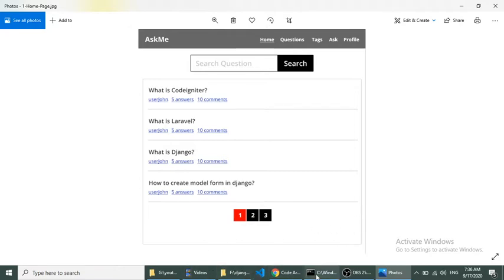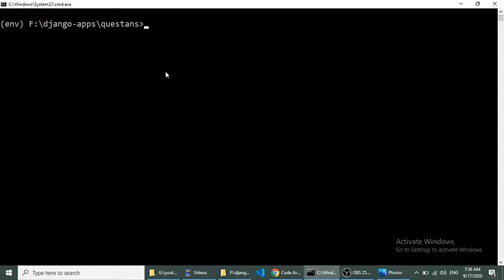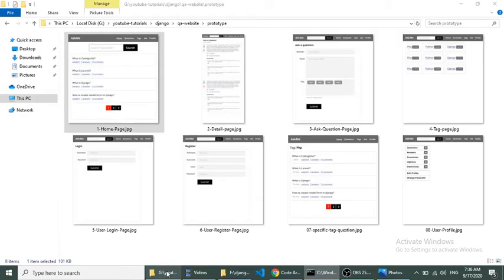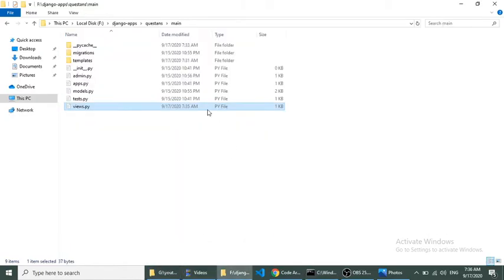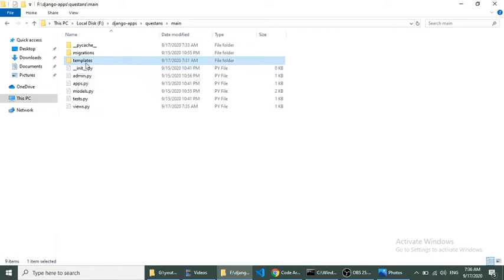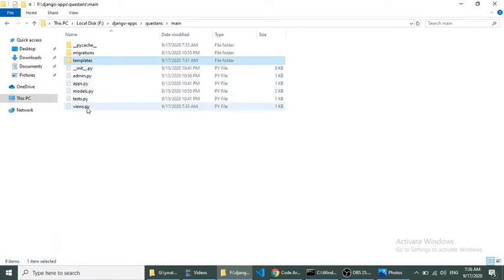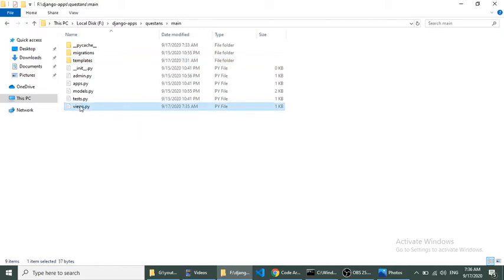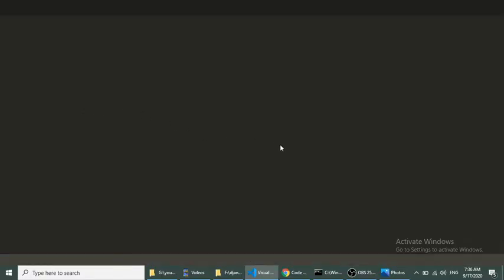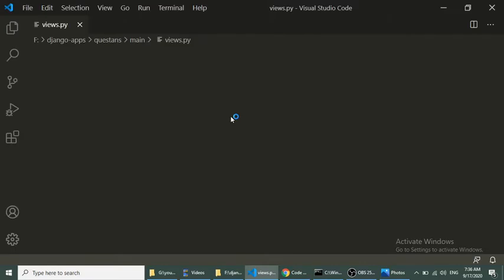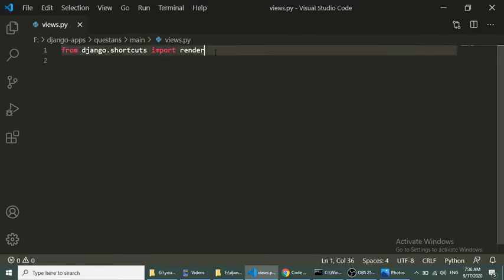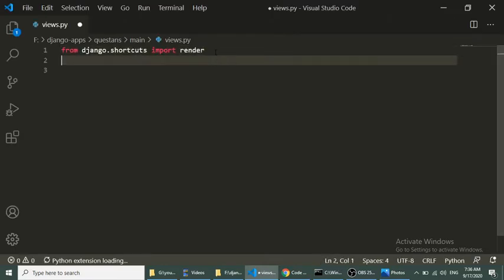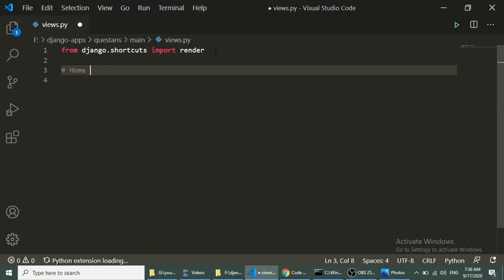The first thing we need to do is go to the folder of our project and create a templates folder. You can see I have created this templates folder. Now we will open views.py and create a function for the homepage.